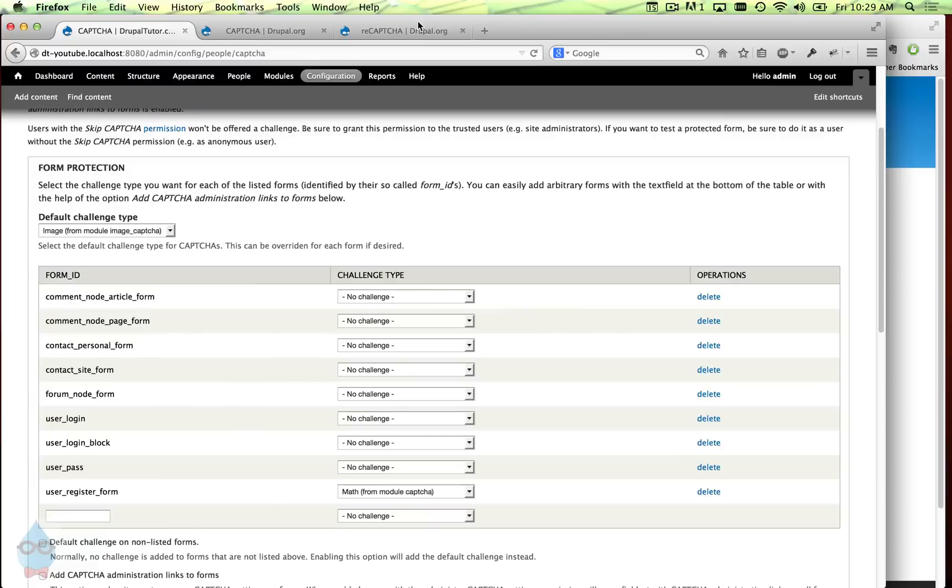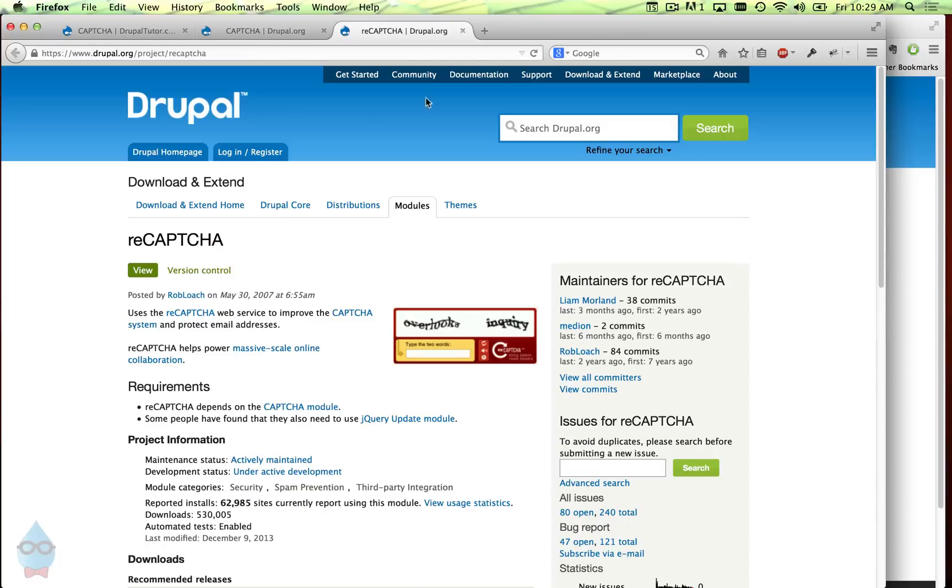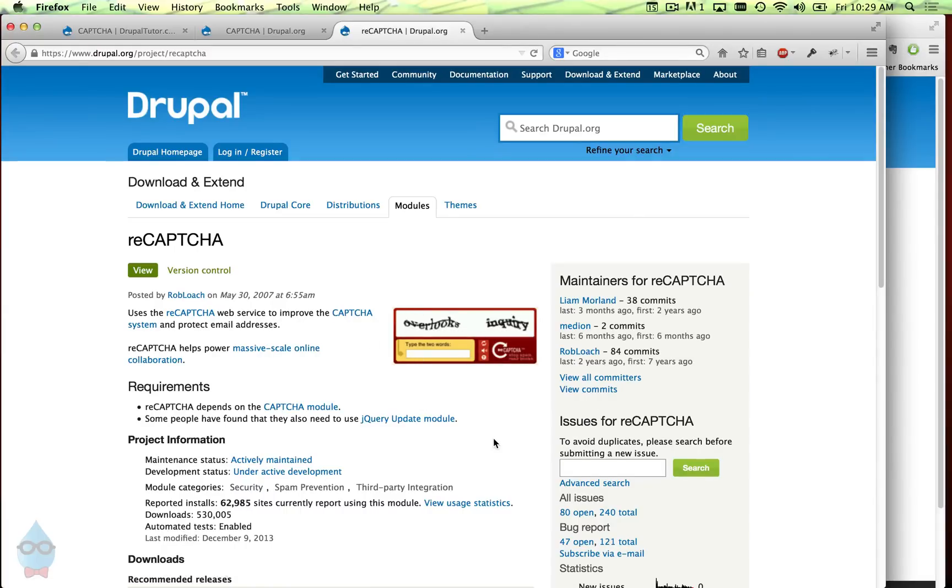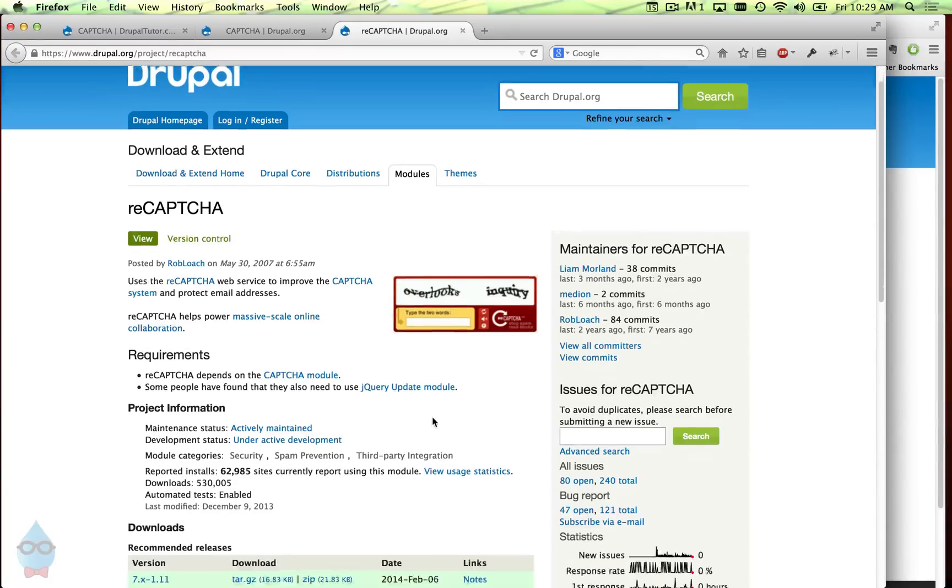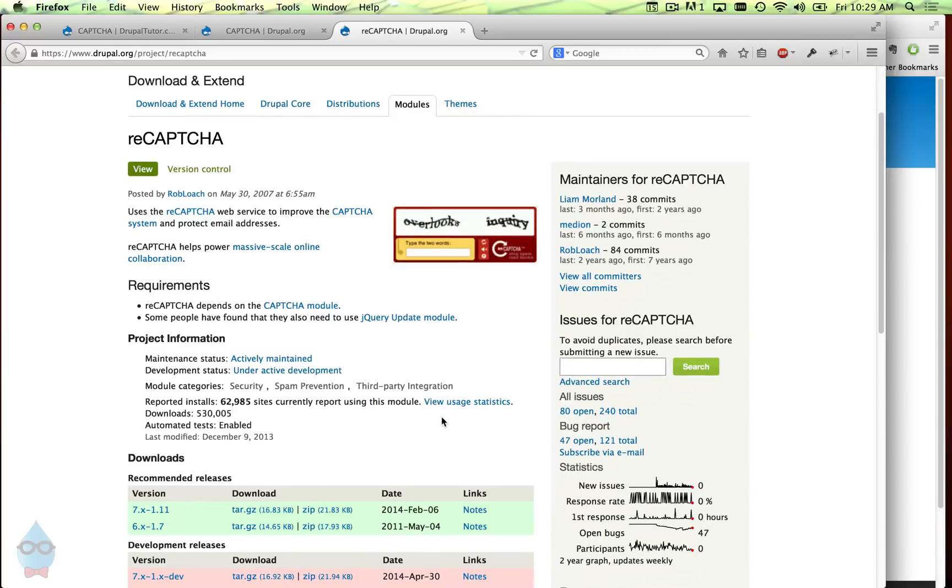And another popular choice is reCAPTCHA. reCAPTCHA is a plugin. You've probably seen it before. It looks like this. It has kind of this red box. It was originally used for sort of solving OCR problems with books. So you were actually helping to digitize books by doing it. I don't think they do that anymore because I've noticed that a lot of times now it's numbers and things like that. But it's still a fairly good service. So if you wanted to enable this, we can install the reCAPTCHA module.